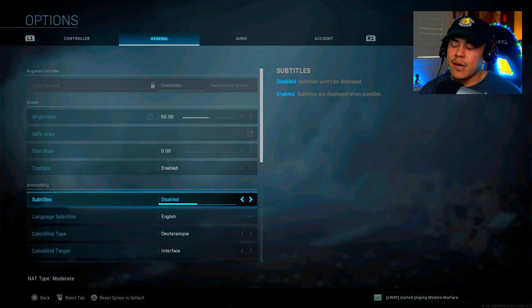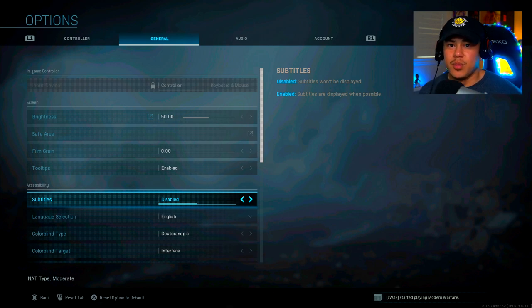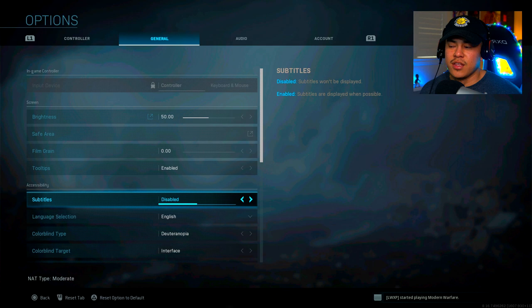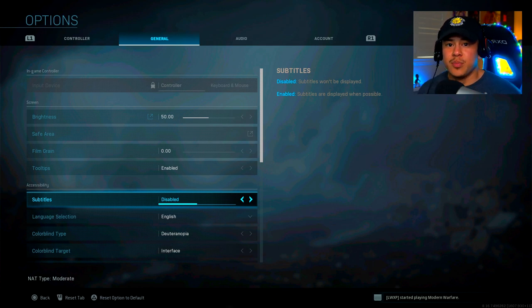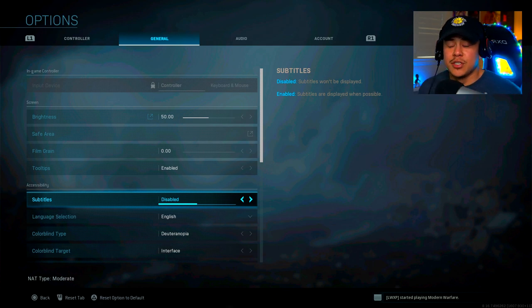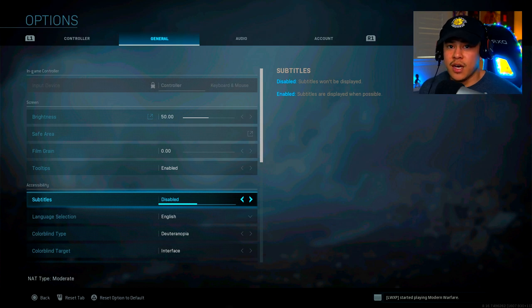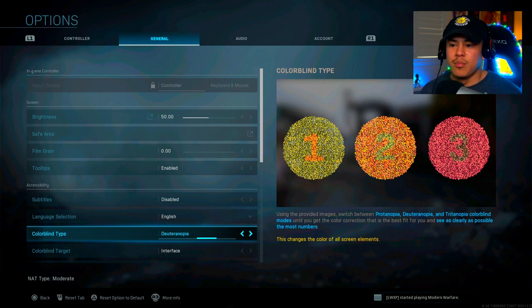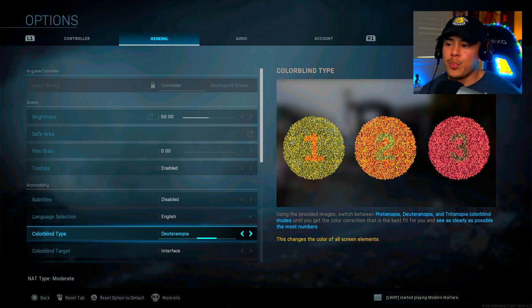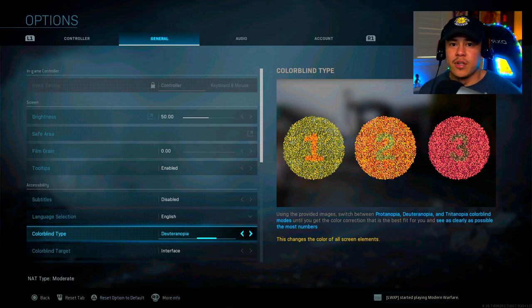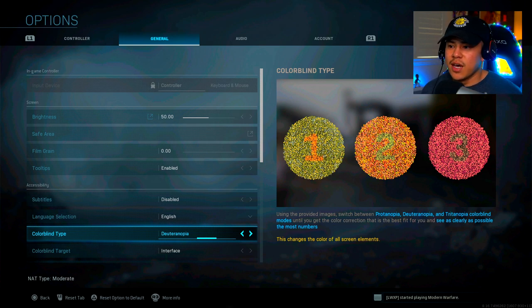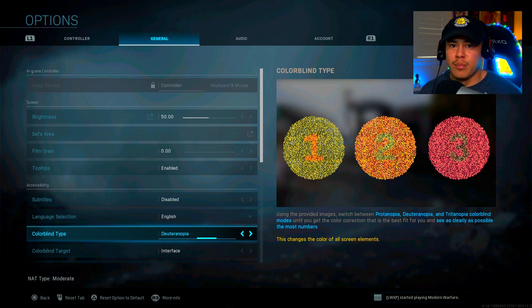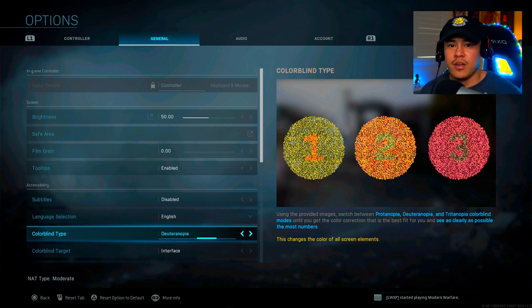Subtitles, I personally have them disabled. I find them to be a bit distracting because when you're looking at what they're saying on the subtitles, it tends to take you away from the actual experience of the game and it could potentially cost you a death. Colorblind type. This one is strictly personal. I feel like with Deuteranopia, the colors stand out more. They give a little bit more pop and it does actually help make enemies more visible. That's why I have it on here. Even if I'm not colorblind, you could mess around with this settings and see which one's best for you.